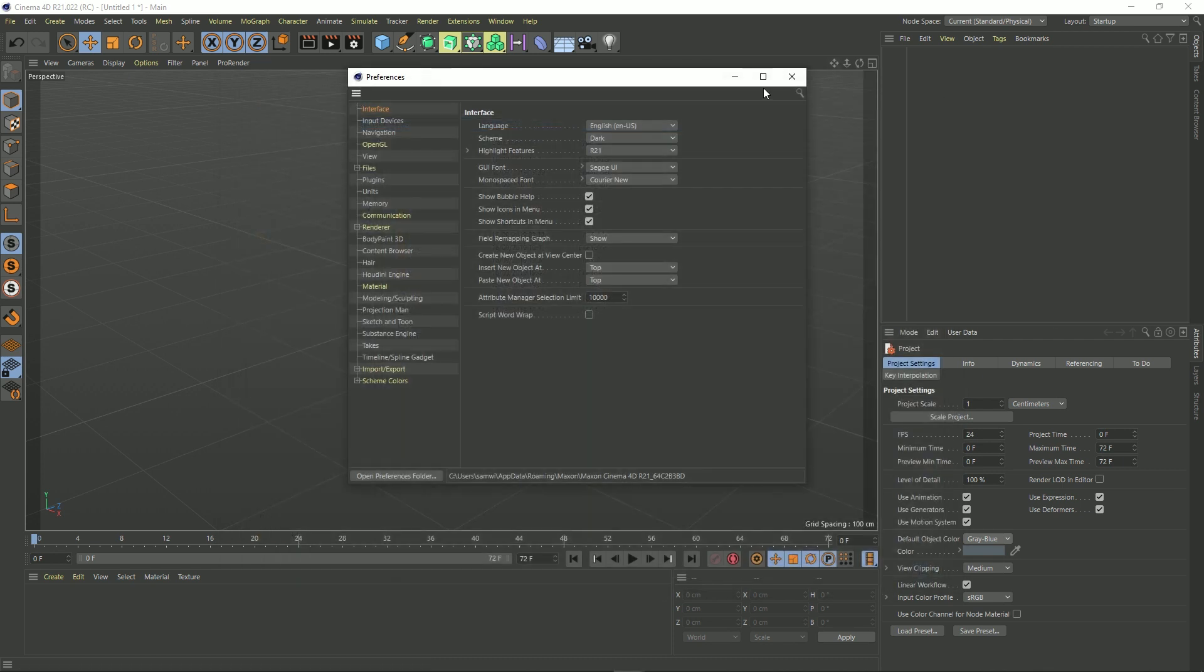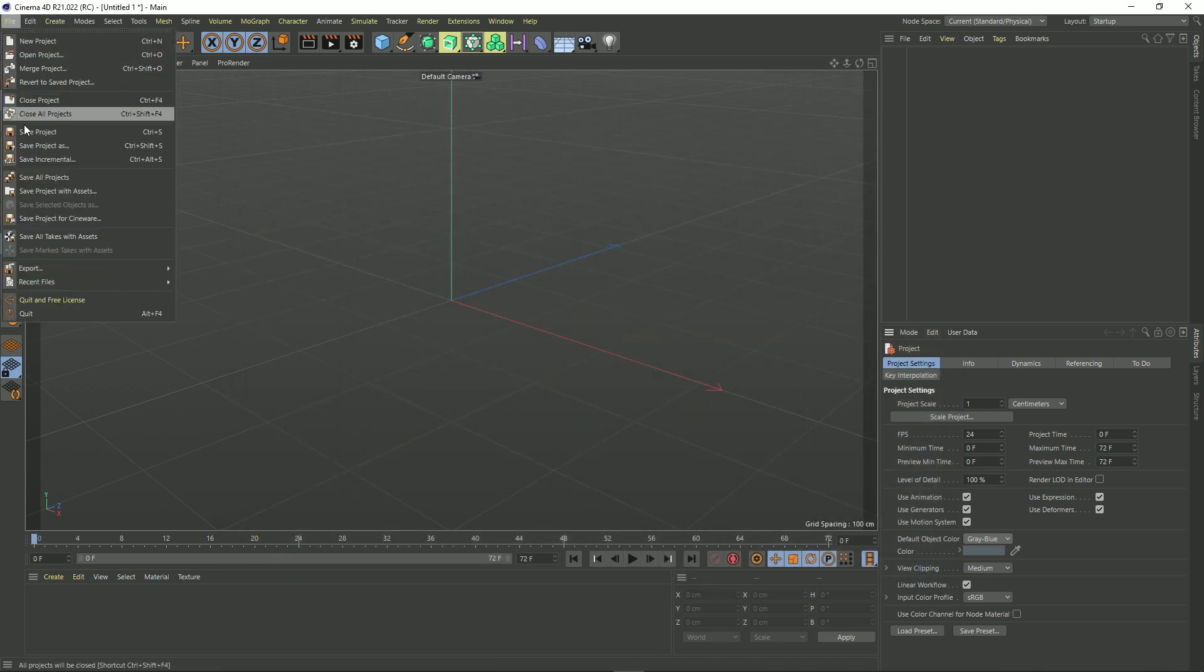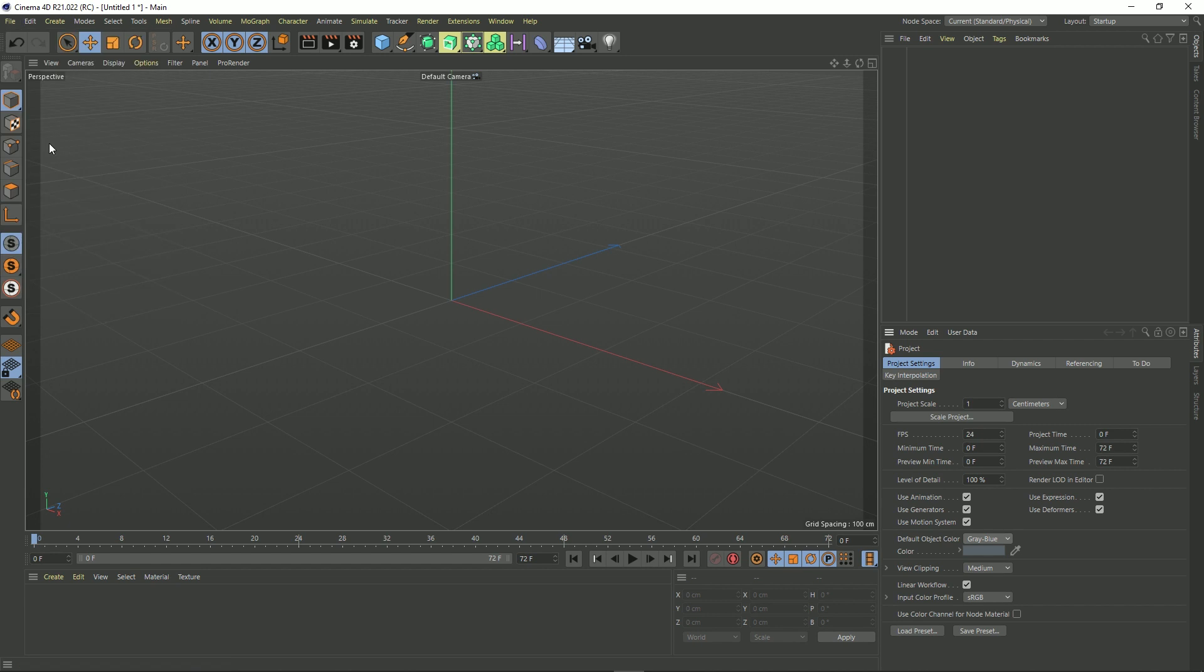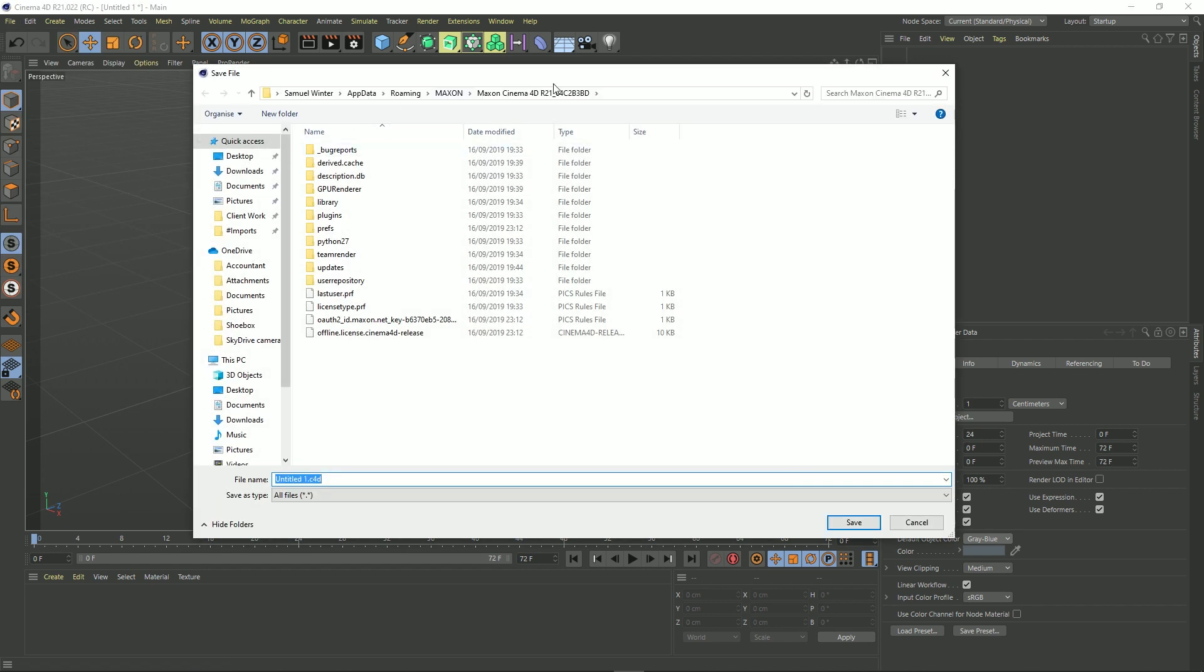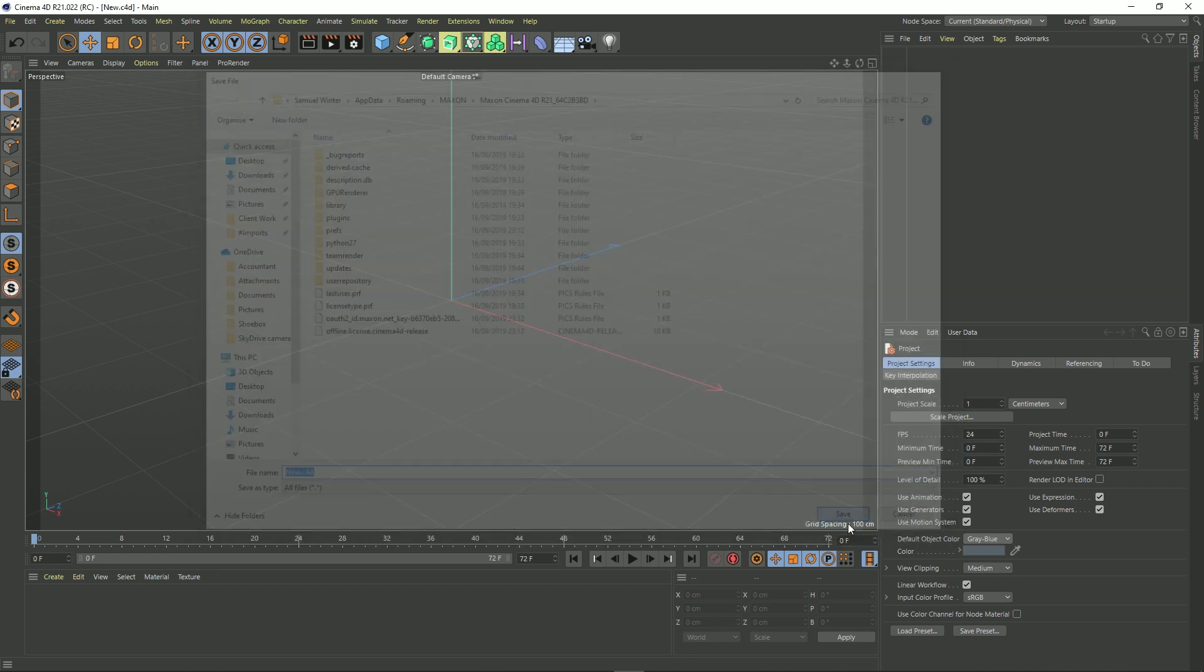And all we have to do is go to File, Save Project As, put in this location. You can see it's already in there. And then just save the C4D file and name it new.c4d and then save that there.